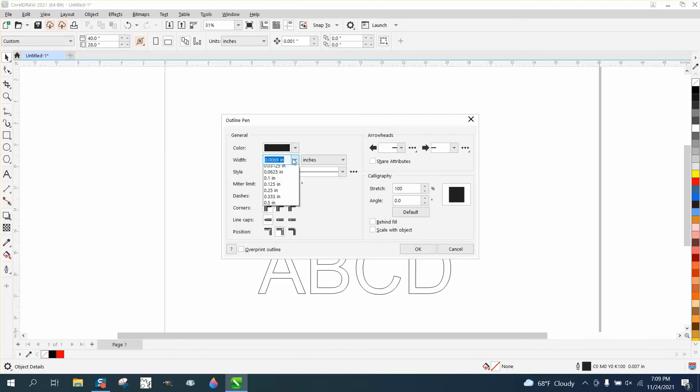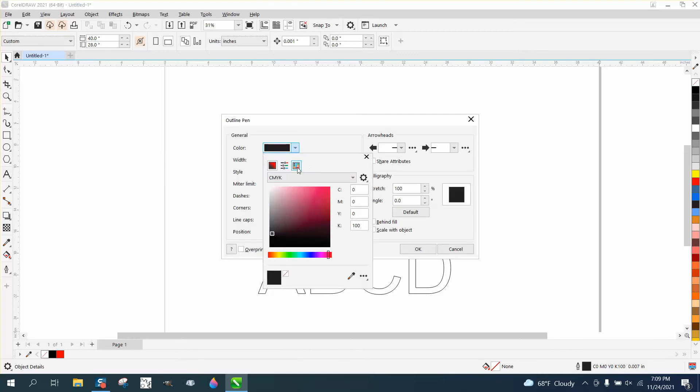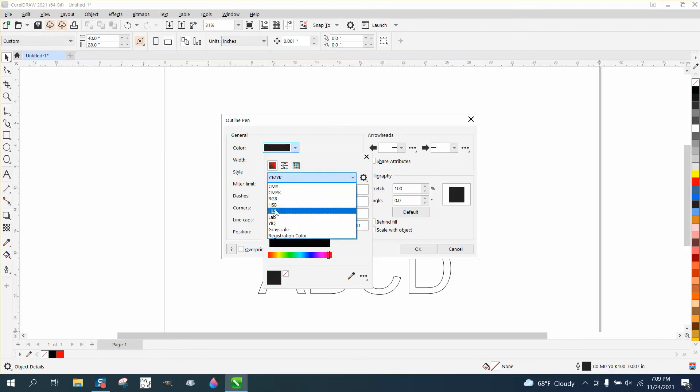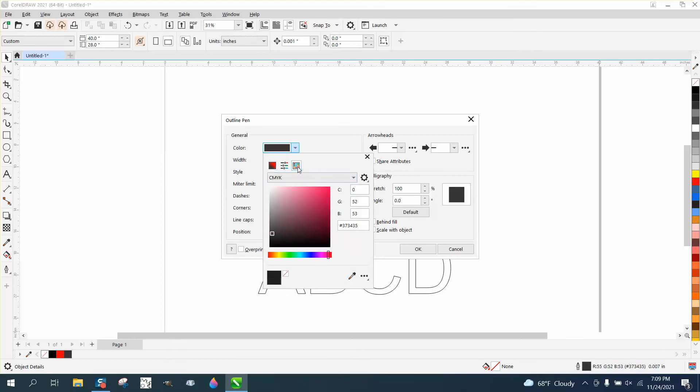And I'm going to come up and I'm going to put hairline. And I'm going to put RGB and I'm going to hit red.